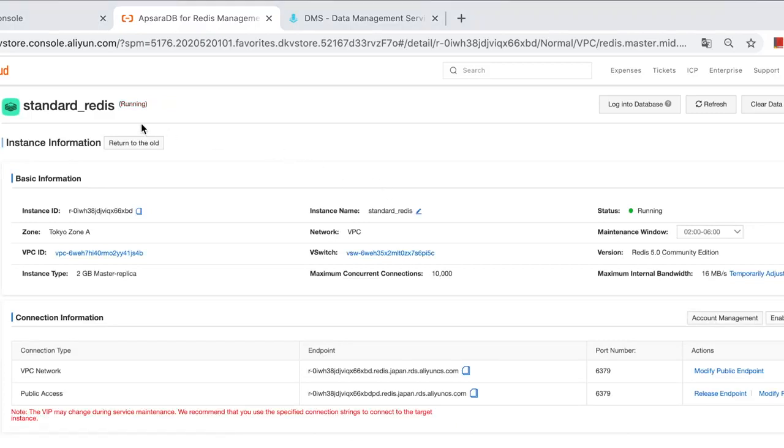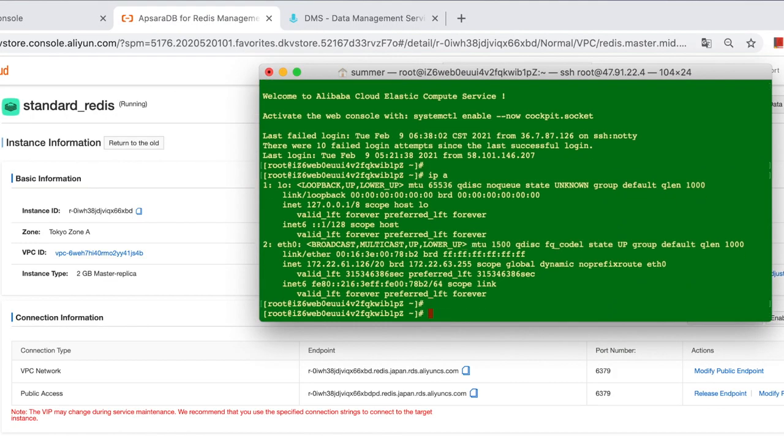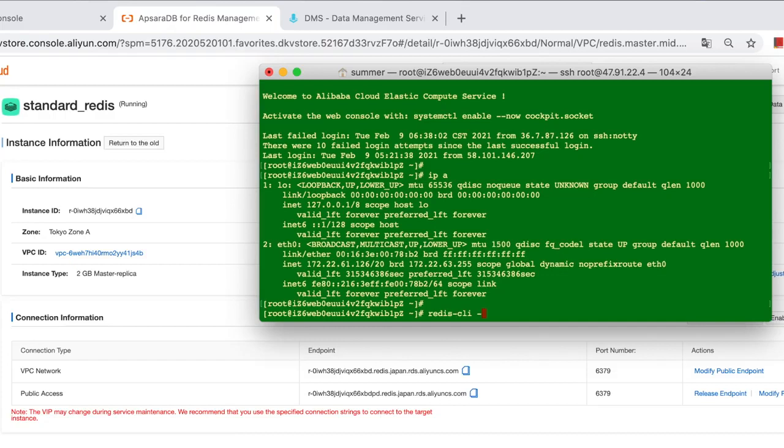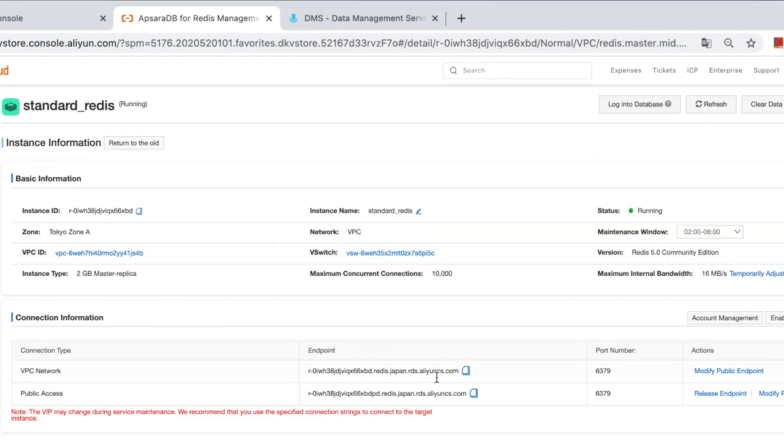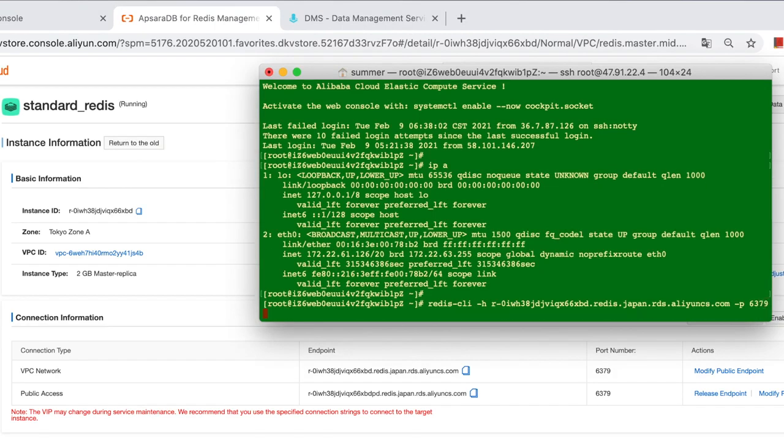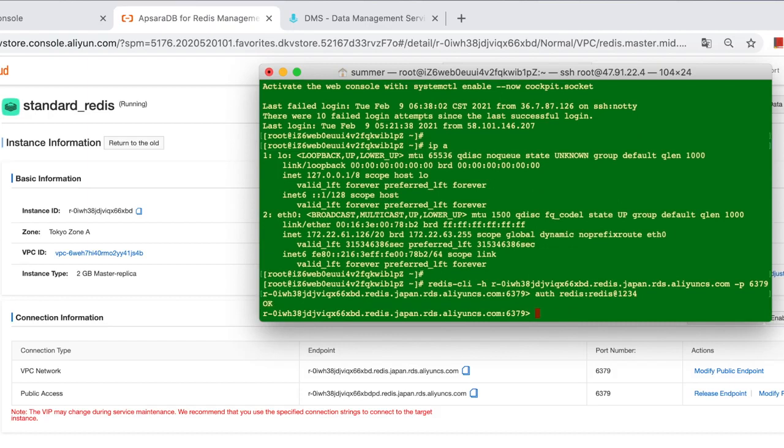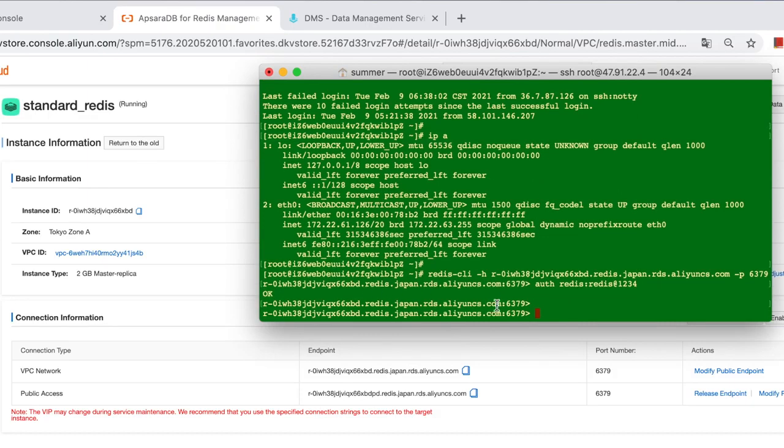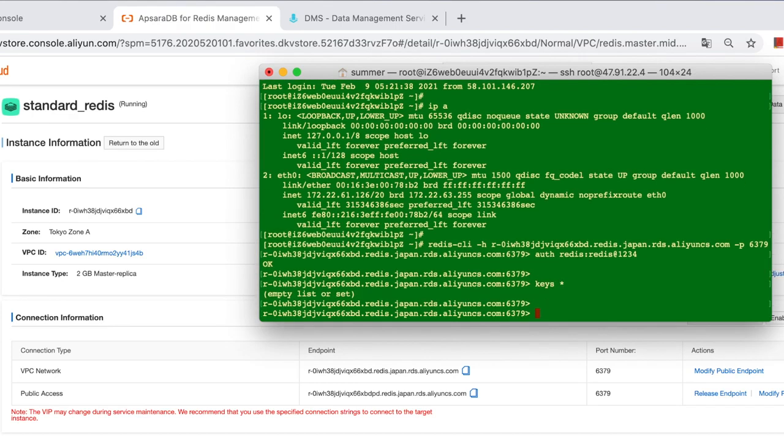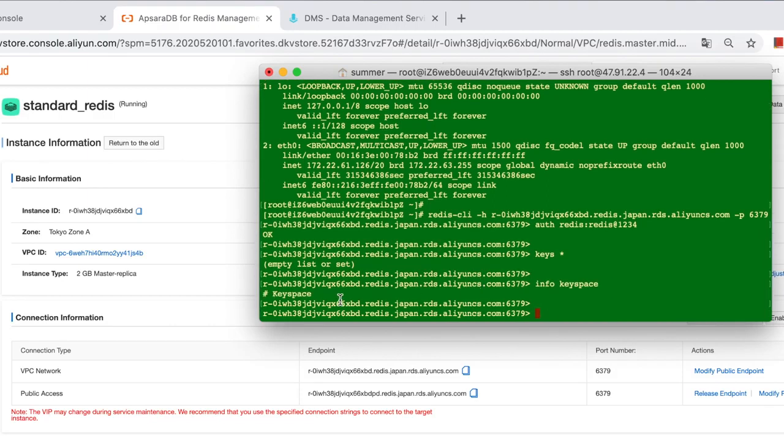After the network configuration is done, continue to use ECS and use Redis client to connect to the Redis instance. Use private endpoint -p 6379 auth Redis Redis. Yeah, connected. Let's see how many keys right now. Empty. And we change to another command. Info keyspace. It's also empty. Okay.